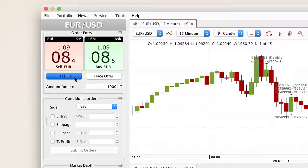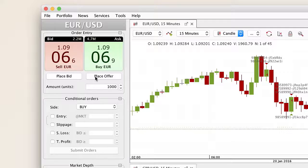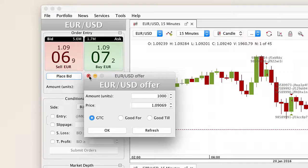Selecting place bid or place offer will open a new window where the amount and price can be adjusted.